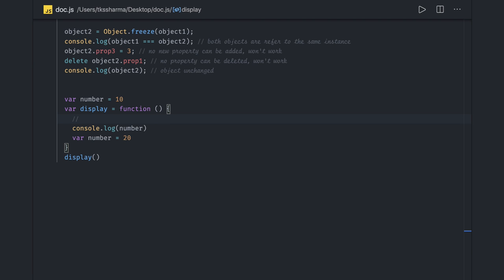This is happening because of hoisting in JavaScript. Hoisting in JavaScript is default behavior of moving declaration to the top of the current scope block. This is how this is happening and you are not able to get the current value.